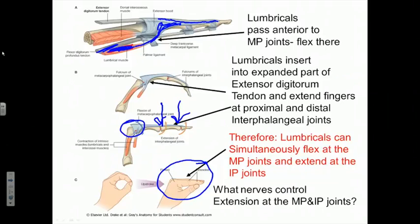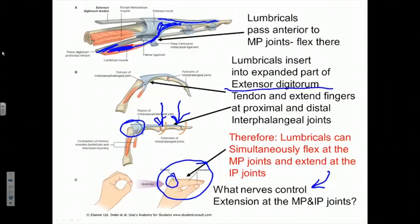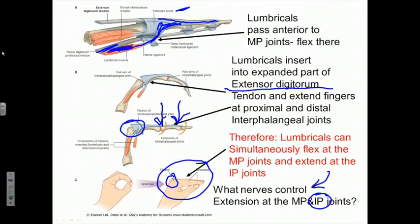To answer the question: what nerves control extension at the MP versus the IP joints? Extension at the MP or knuckle joints is controlled by the radial nerve-innervated extensor digitorum muscle, assisted by the extensor indicis and extensor digiti minimi. But extension of the interphalangeal joints is a role played by the lumbricals, by virtue of their sweeping attachment to the extensor or dorsal hood, where they pull on the extensor digitorum tendons to extend all four fingers at the interphalangeal joints.